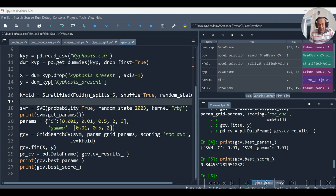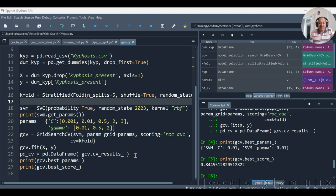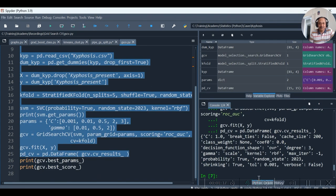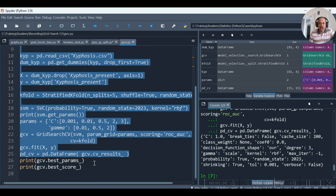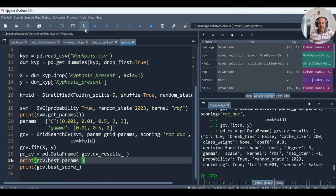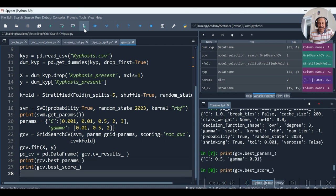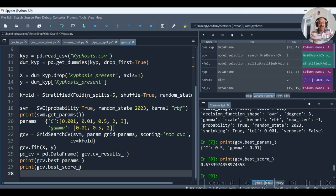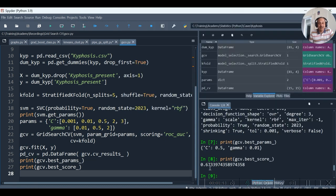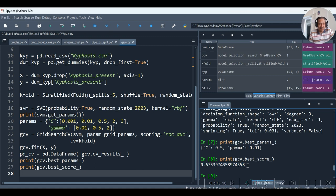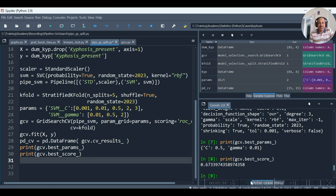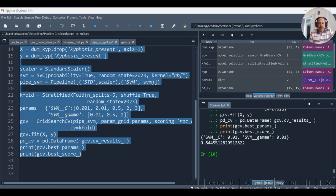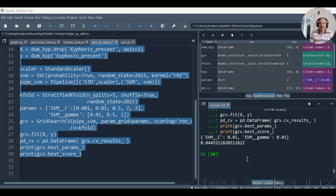So this was the previous code without pipeline and without scaling. And if I happen to run this, you will find the best params and the best score were 0.67. The best score was 0.6733, and this time the best score is 0.84455. A big improvement it is.